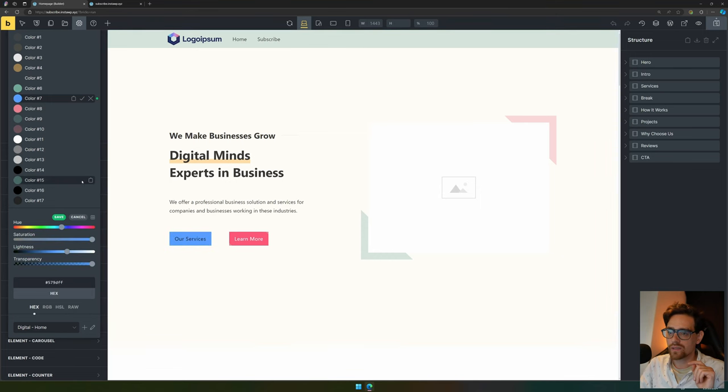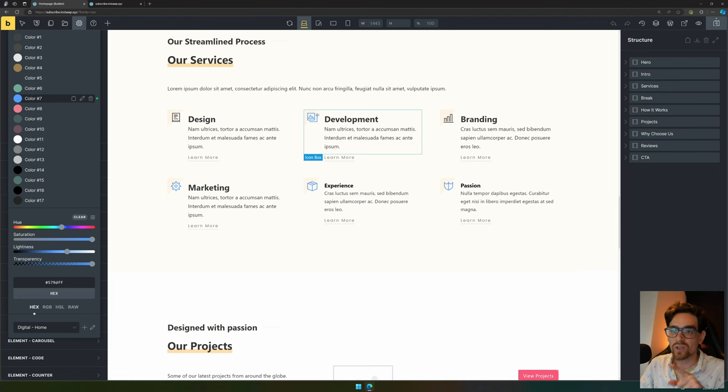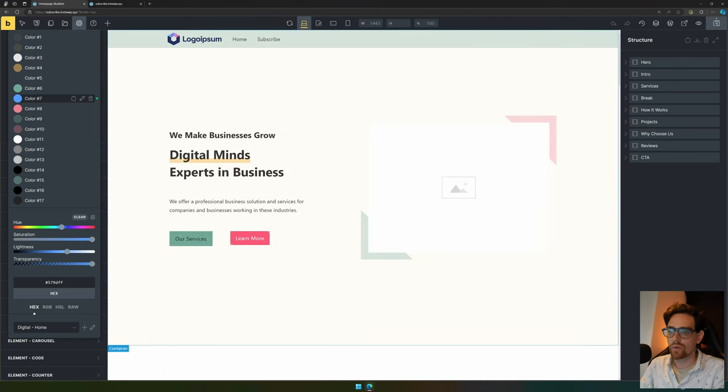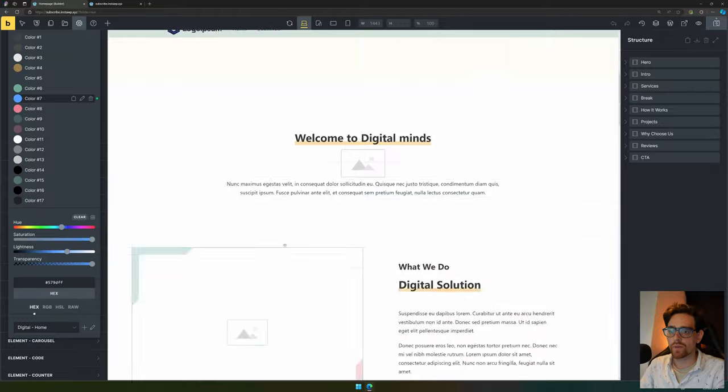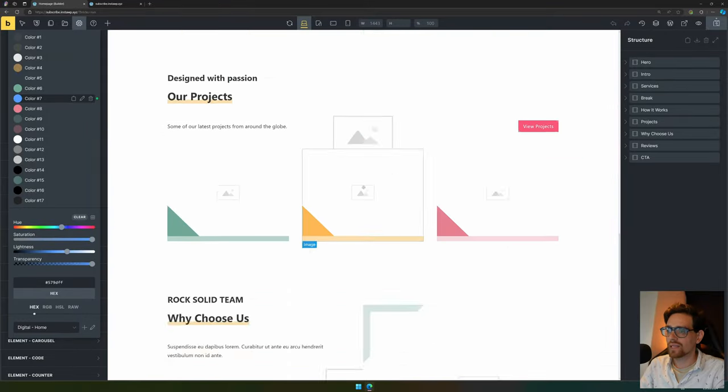It will change the color here as well. If we hit save, you see that all the colors that were that color before changed to blue. For instance, this button right here, the icons right here, and also this button right there.